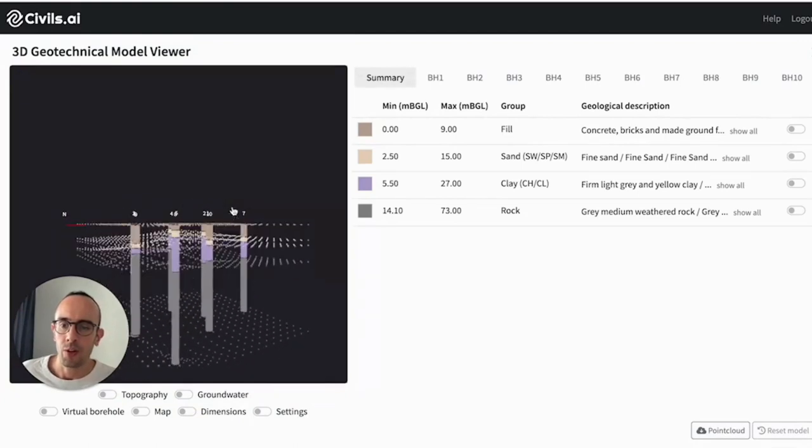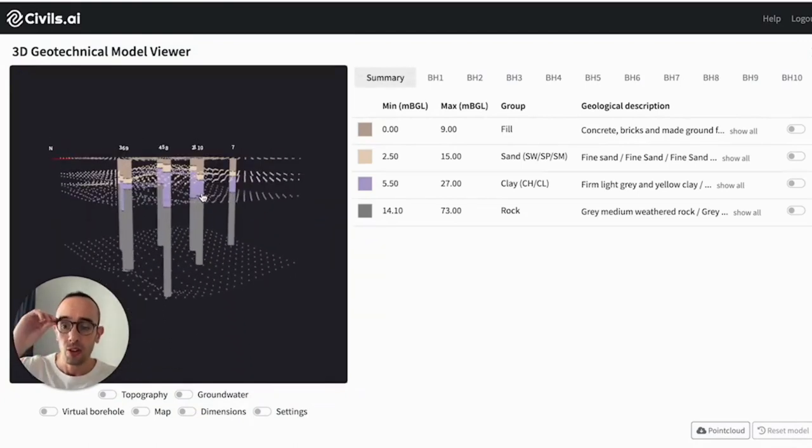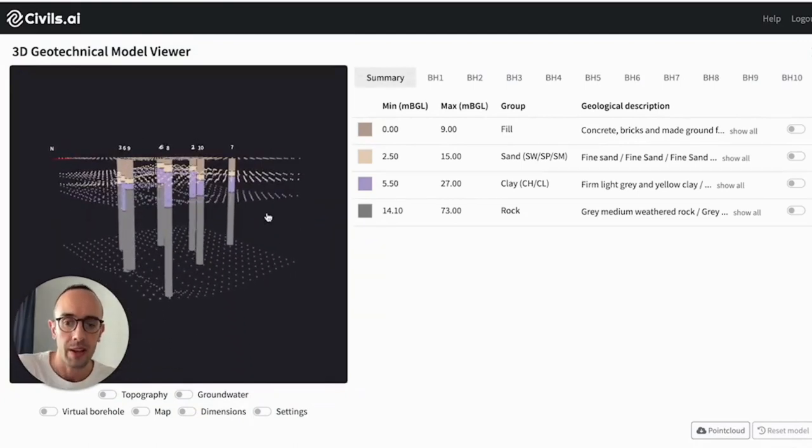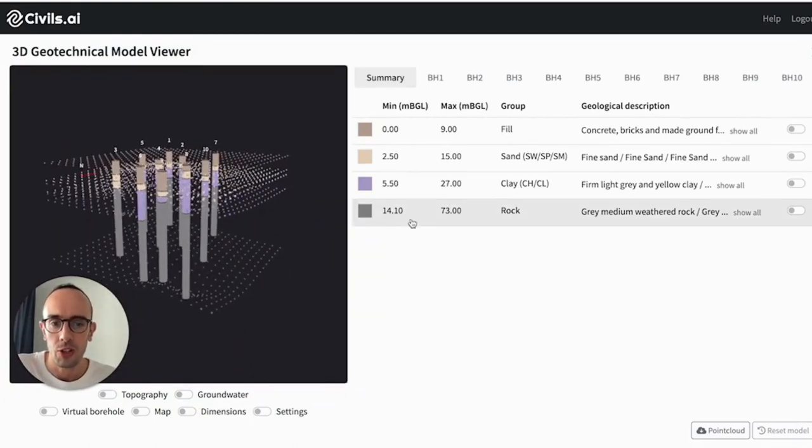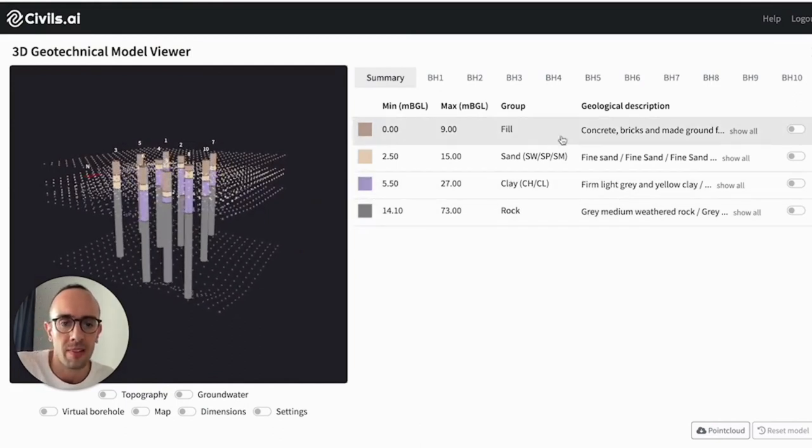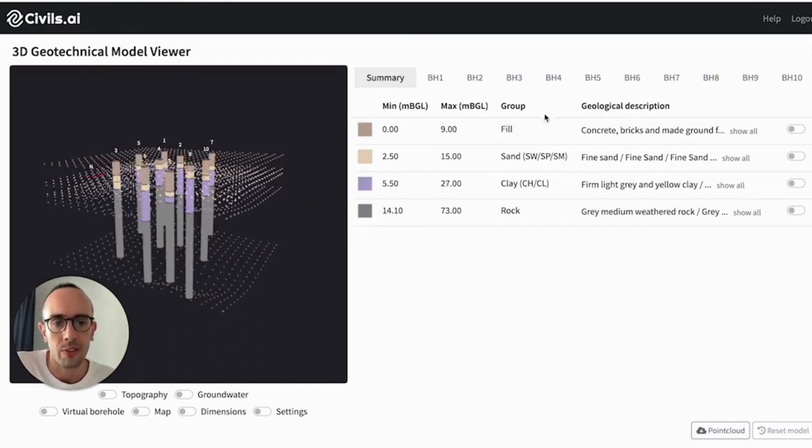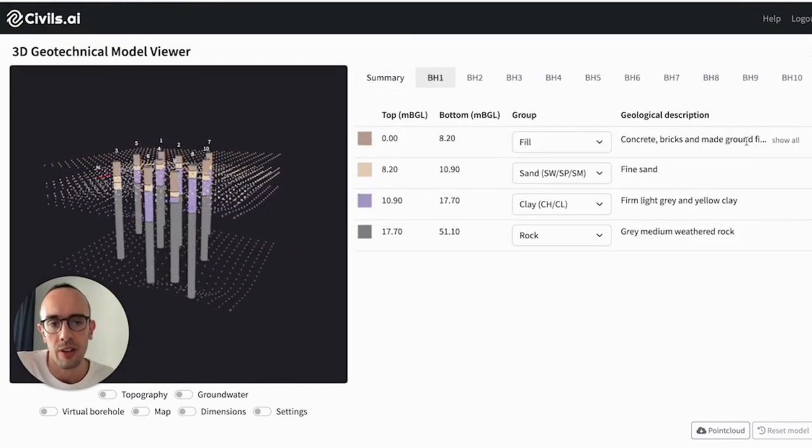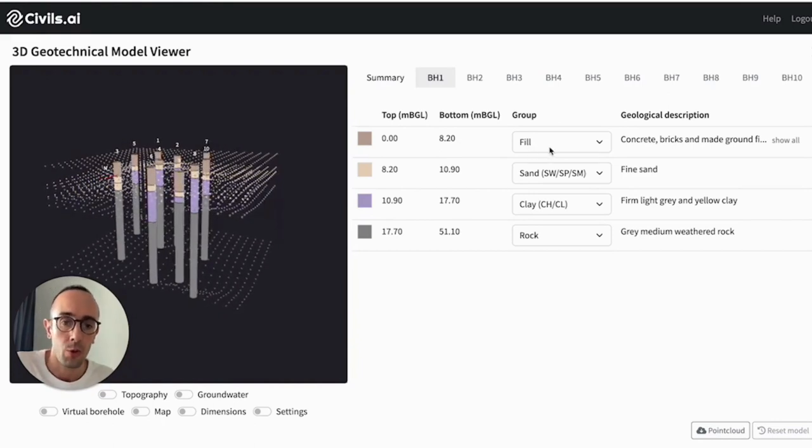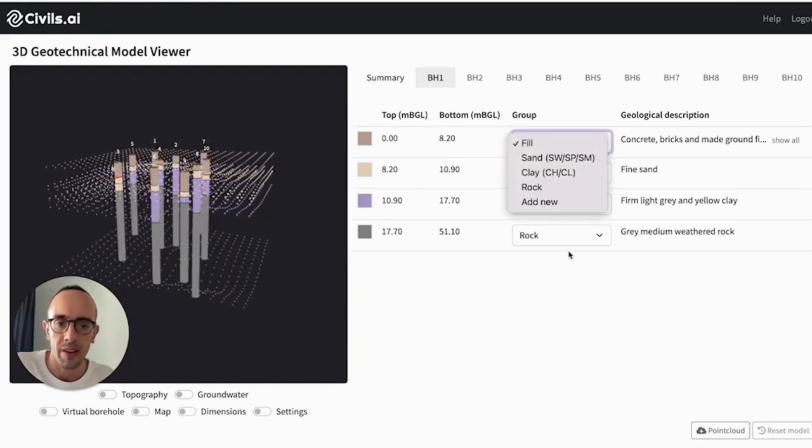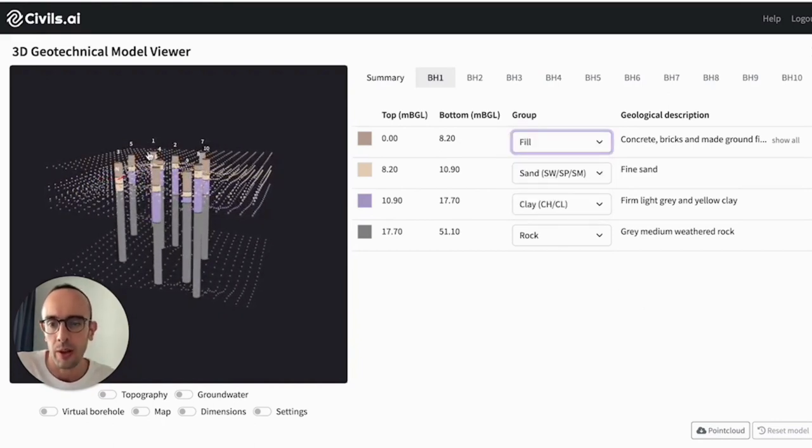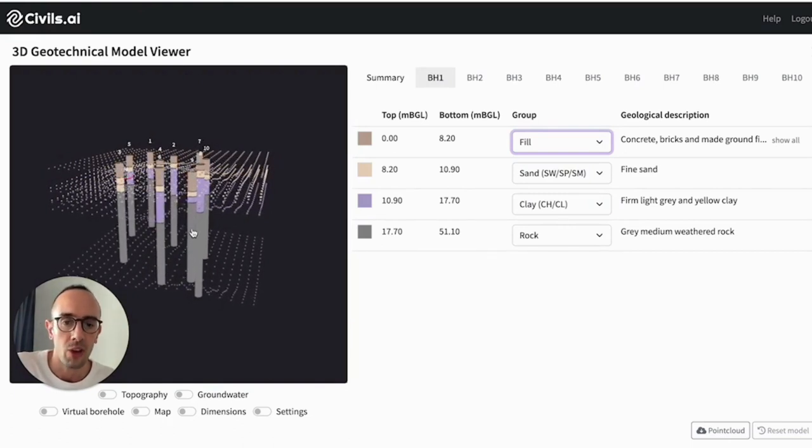And what we'll do is we'll generate an approximate visualization of an approximate 3D simplified model of the geology. The way this is generated automatically is through reading the descriptions in the different logs nearby and giving you some initial grouping, which you can then update and customize however you need to and regenerate this model in real time.